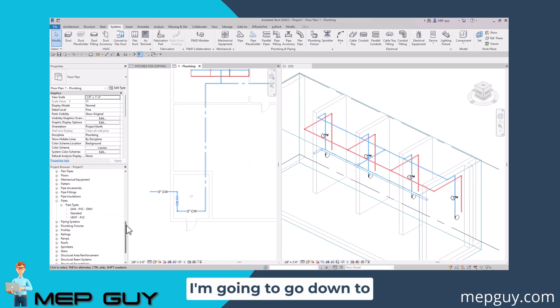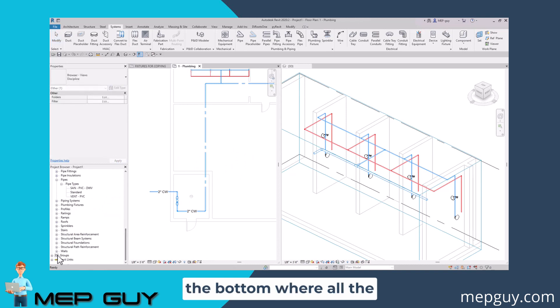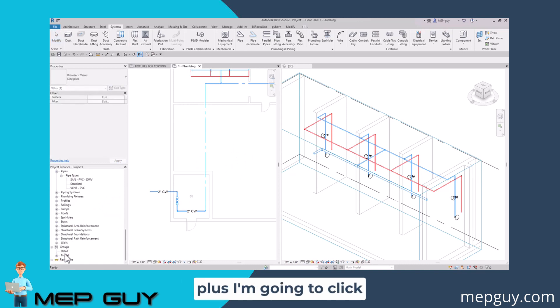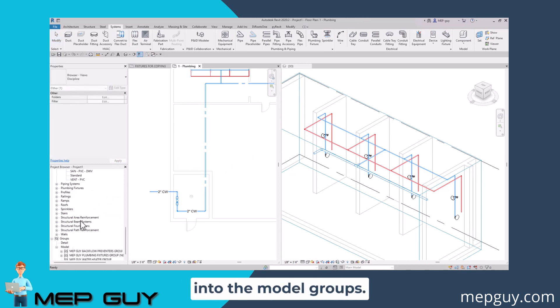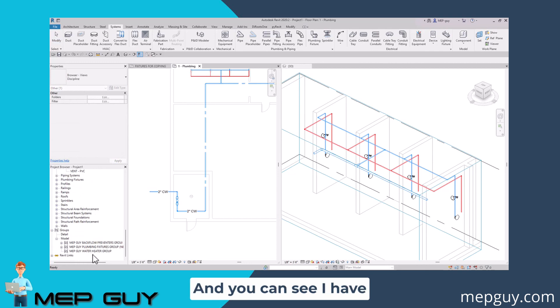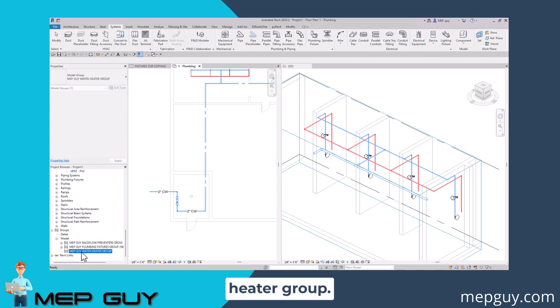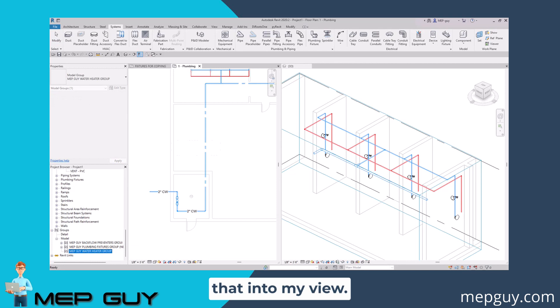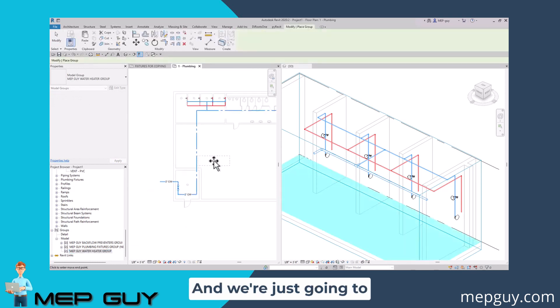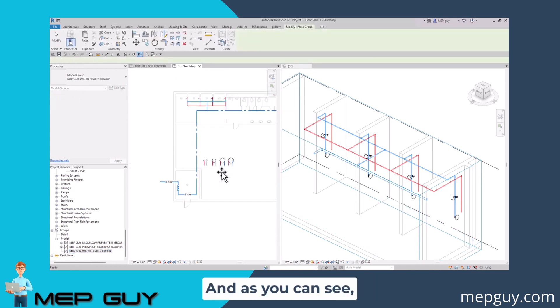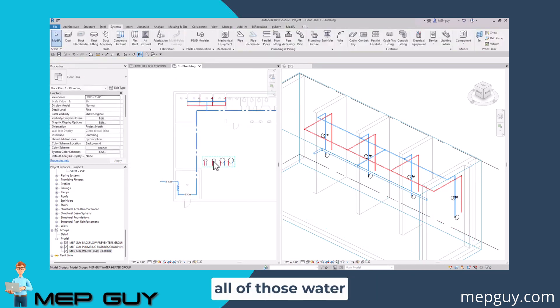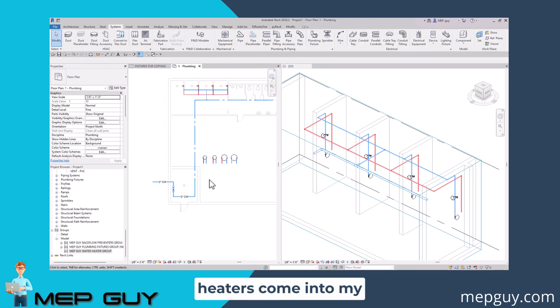I'm going to go down to the bottom where all the groups live. I'm going to click plus, click into the model groups, and you can see I have this MEP guy water heater group. I'm just going to drag that into my view and click some space right here. As you can see, all of those water heaters come into my project.